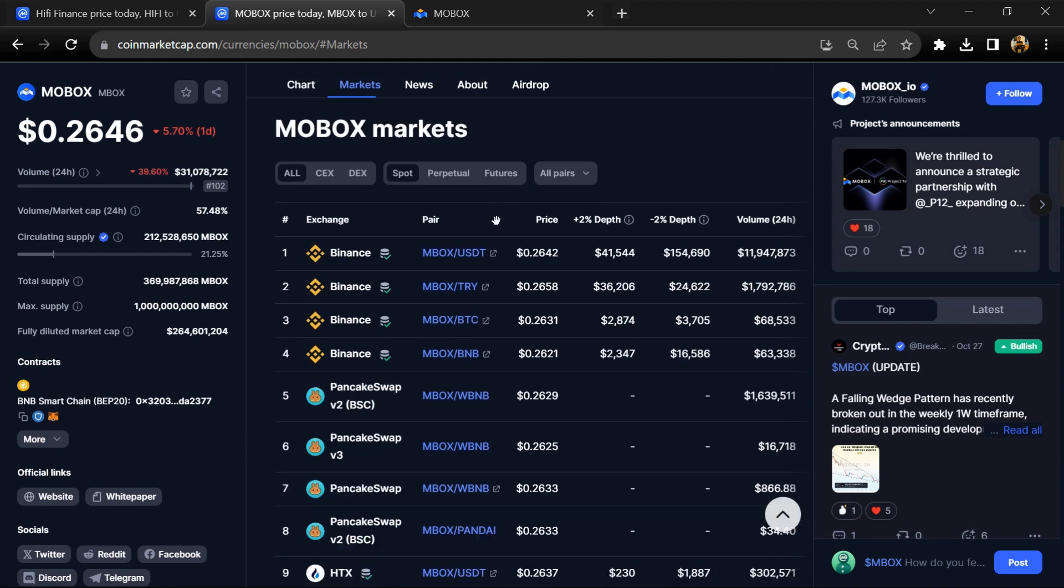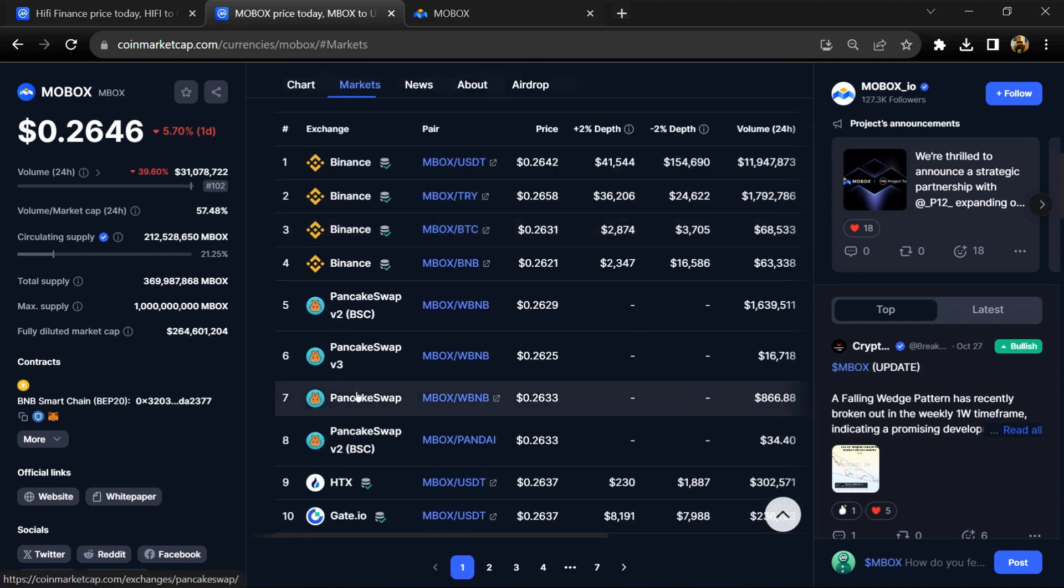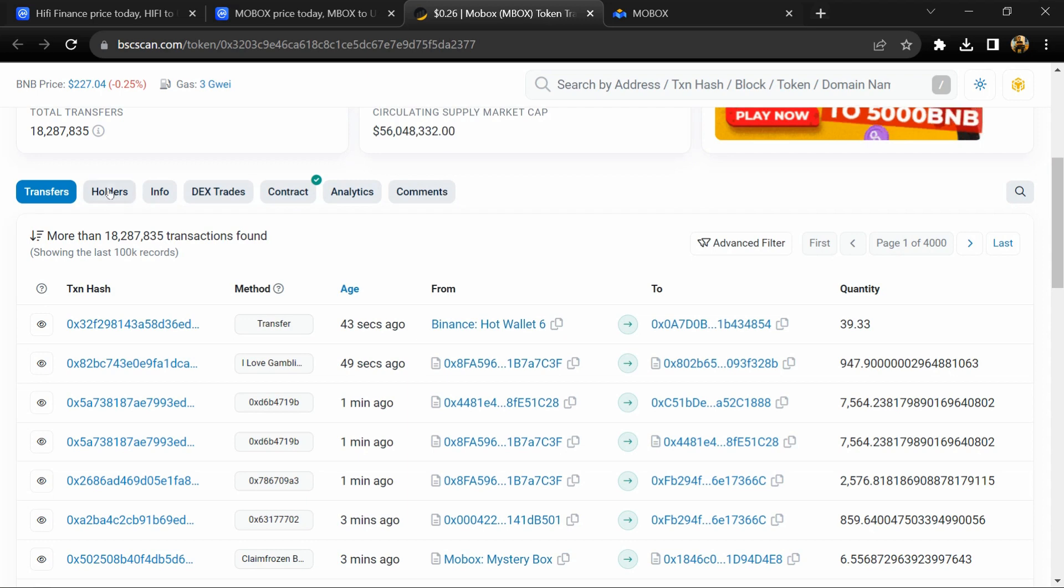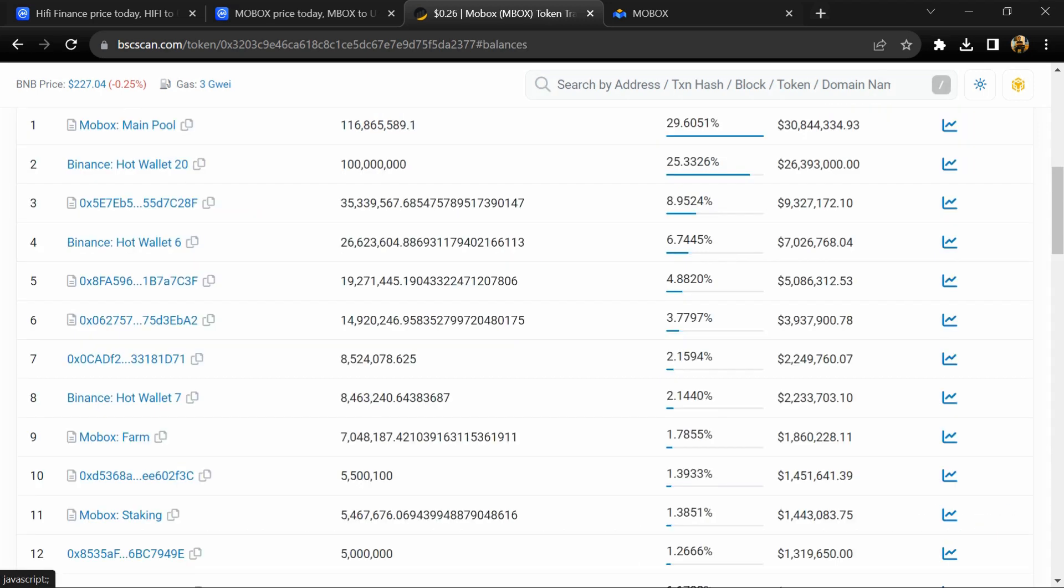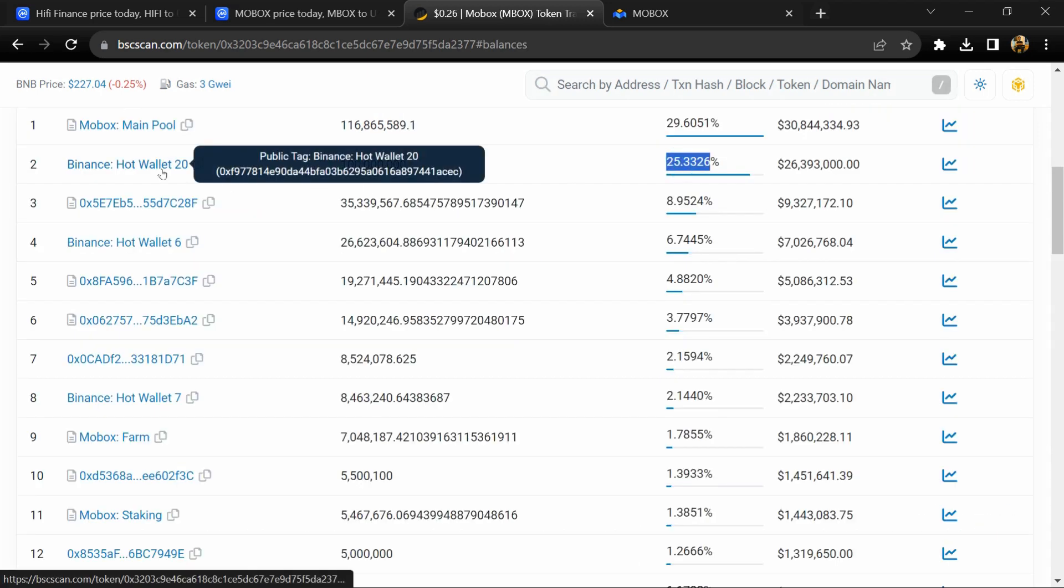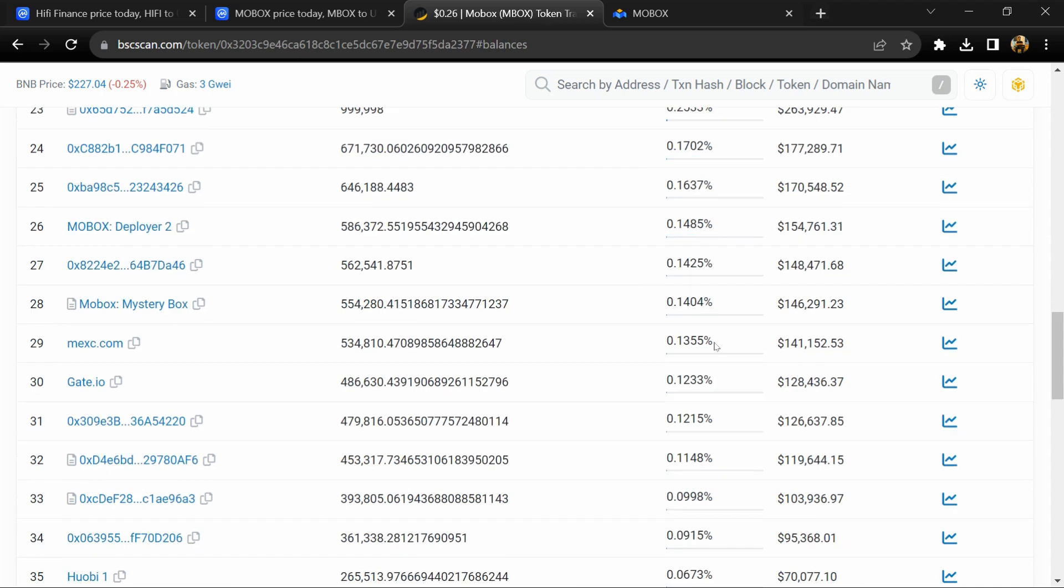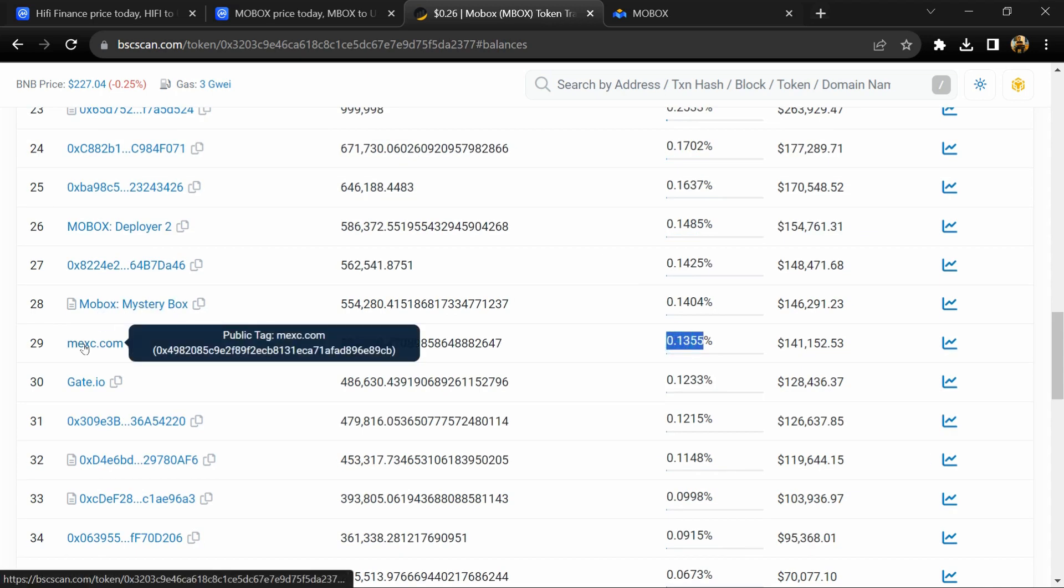MBOX token is listed on Binance, Huobi, Gate.io, and other exchanges. 25% of MBOX token is available on Binance, 0.11% is available on MEXC exchange, and 0.10% is available on Gate.io exchange.